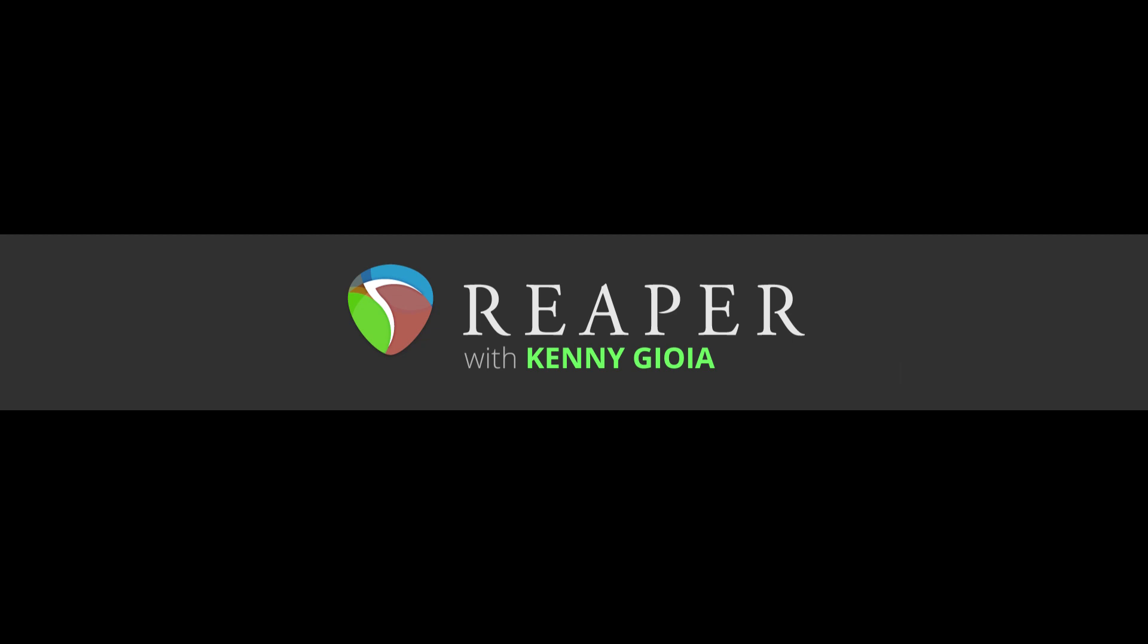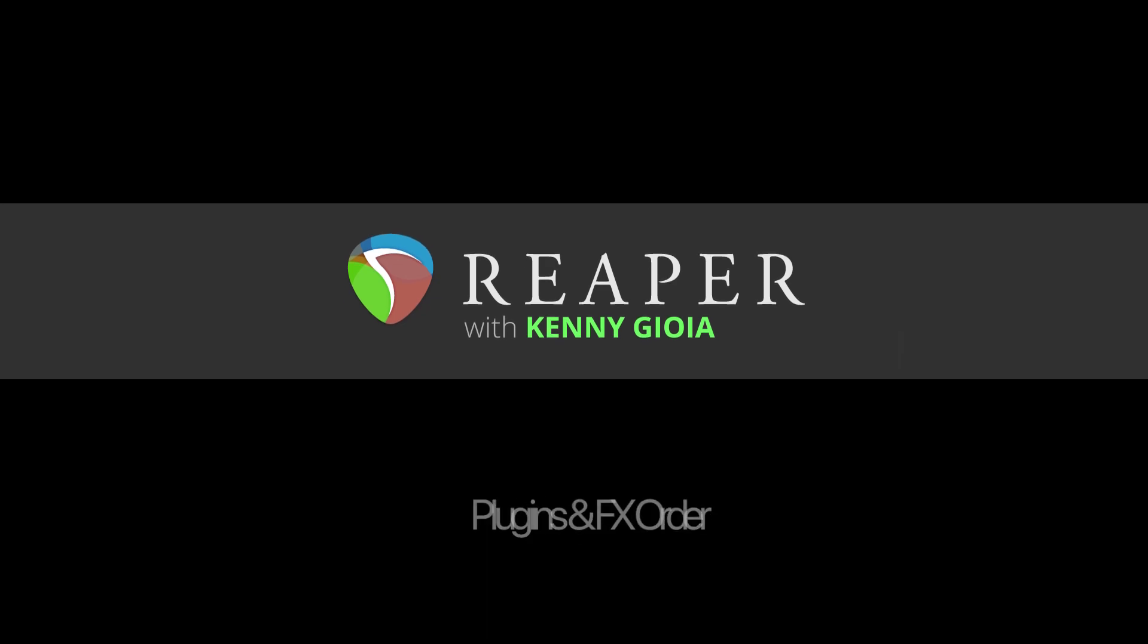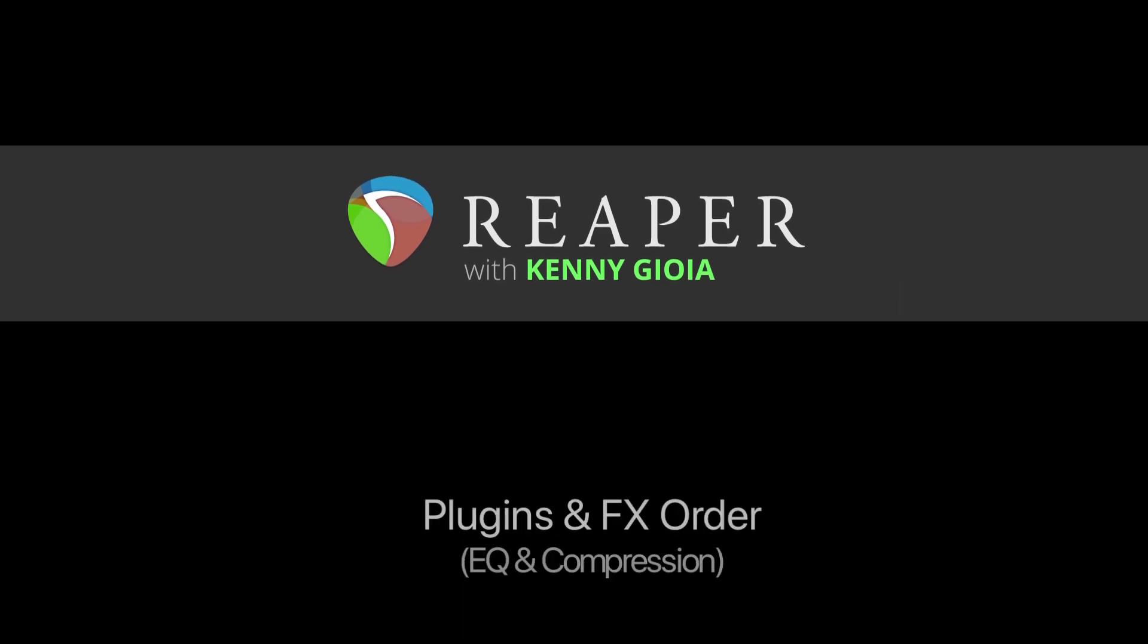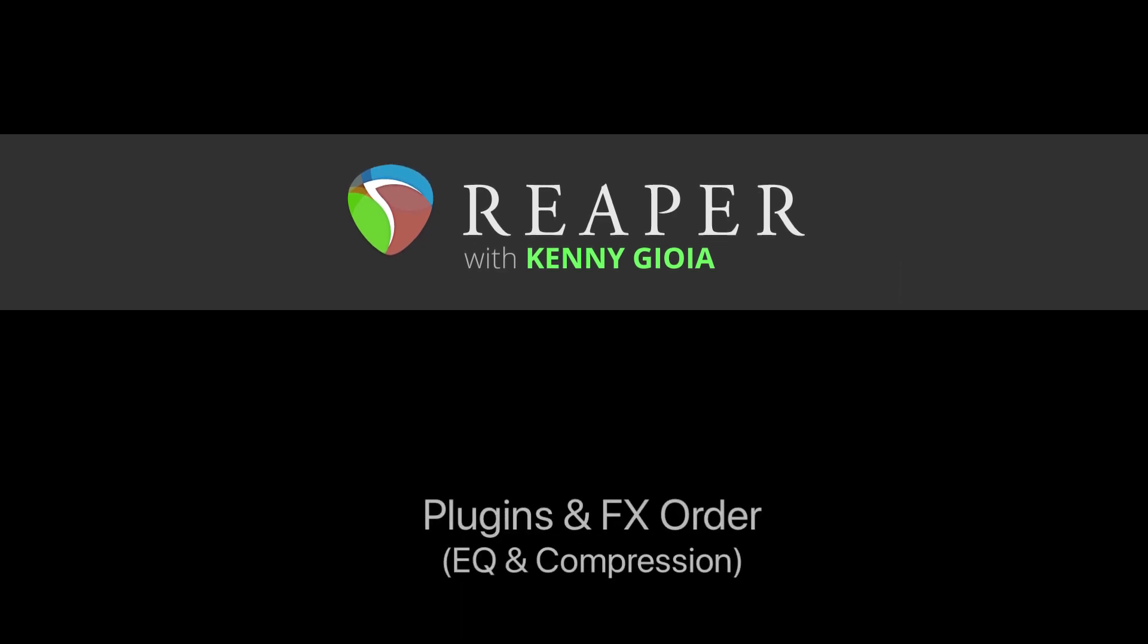Hi, I'm Kenny Gioia. Welcome to another one of my tutorials. In this video, I'm going to show you plugins and effects order for EQ and compression in Reaper.